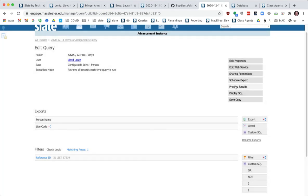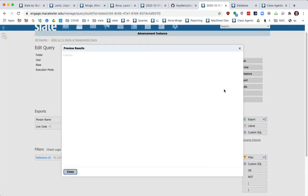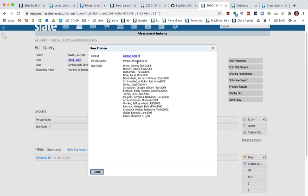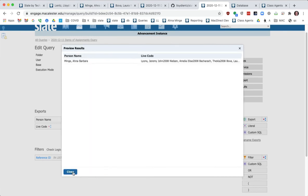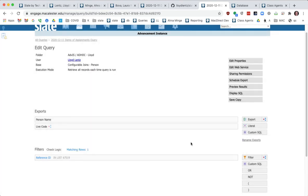So we save all that and we preview these results. We see here that Anna is assigned to these folks. So that's exactly what I wanted to do.